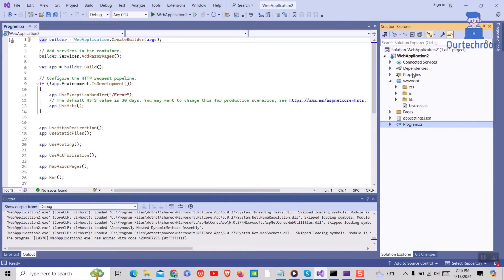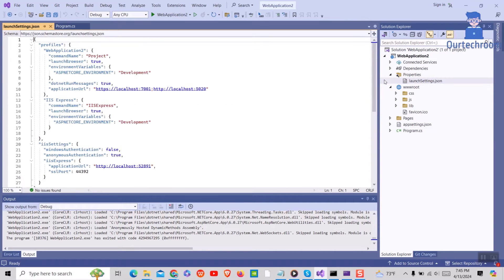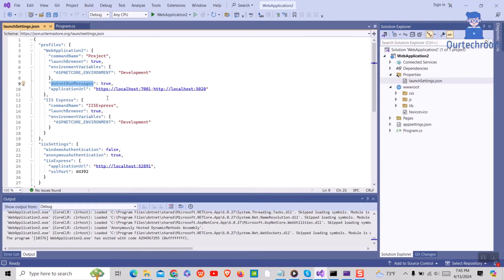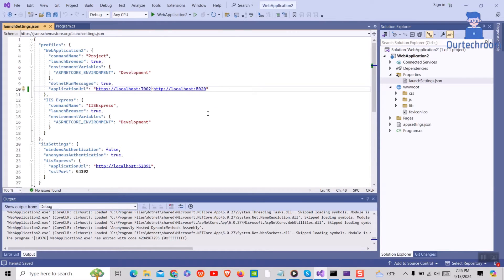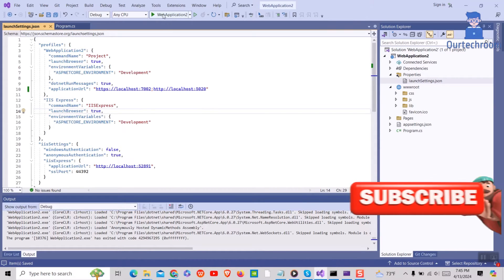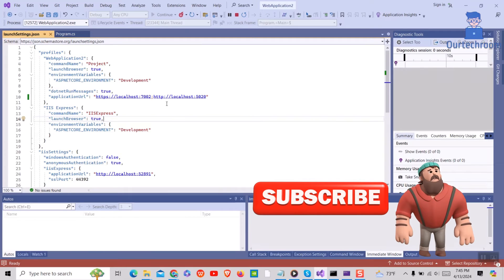On the right pane, locate launchsettings.json inside properties folder. Double click on it, then look for application URL property within the profile's environment configuration. Then change locally running HTTPS port to something else. Then just run the project and you will find your ASP.NET project running in the port assigned recently.